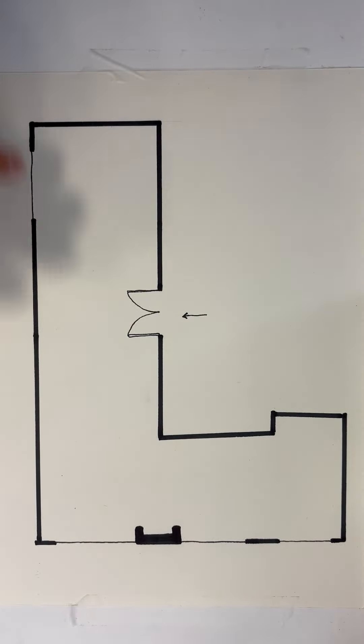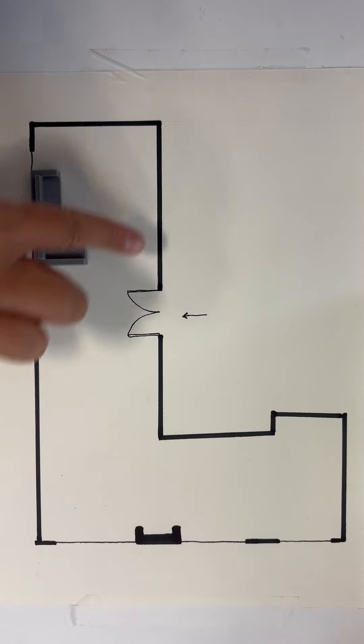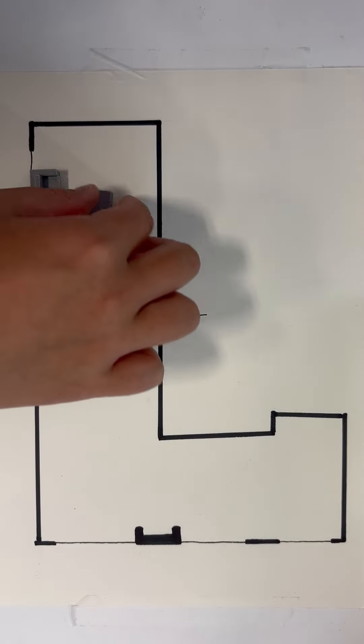We can place an L-shaped sofa in the sunny spot by the window. Across from it we can add a projection screen to the empty wall.